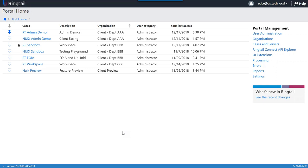I am logged into Ringtail and here I see a number of different cases available to me to work in. These are Ringtail cases — databases in which I might load data for an investigation or litigation. Before I jump into them, I'd like to come over to the portal management area and show you what it takes to run Ringtail and some of the options you have there.